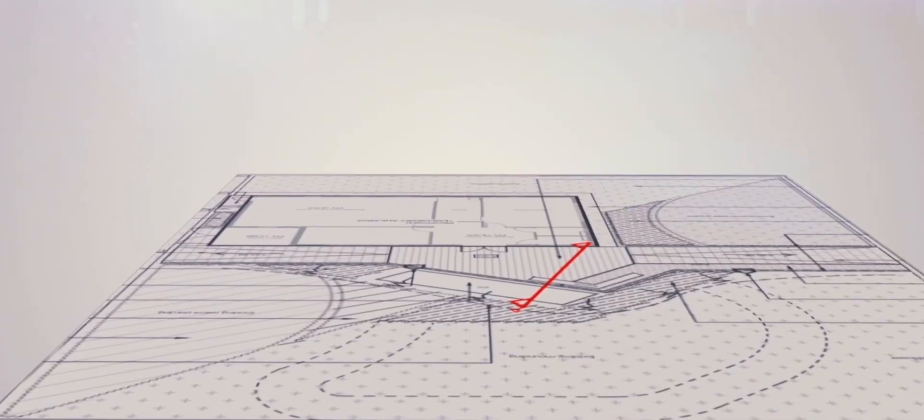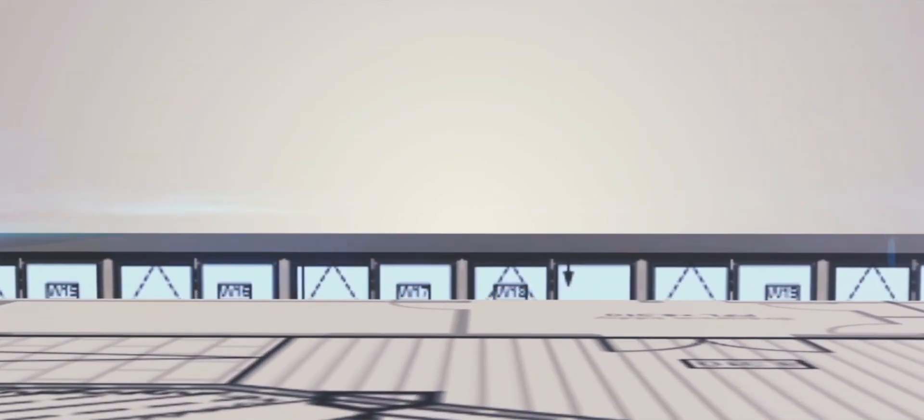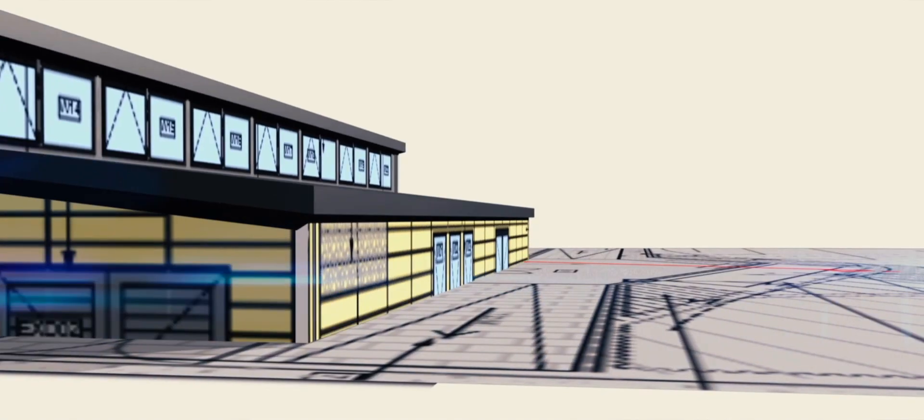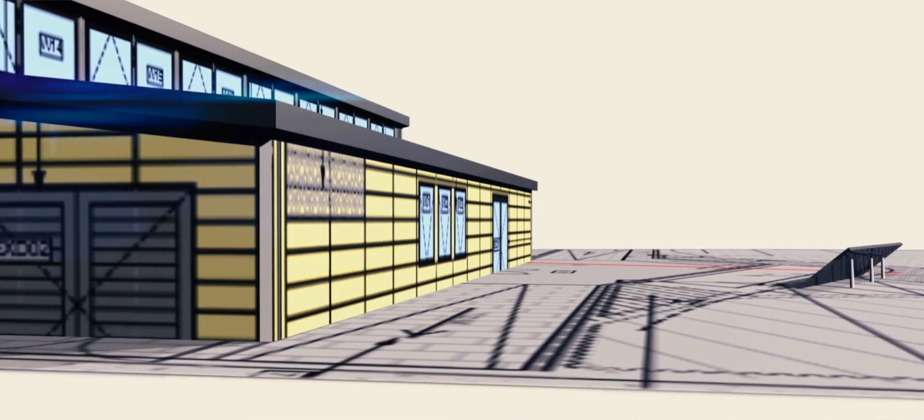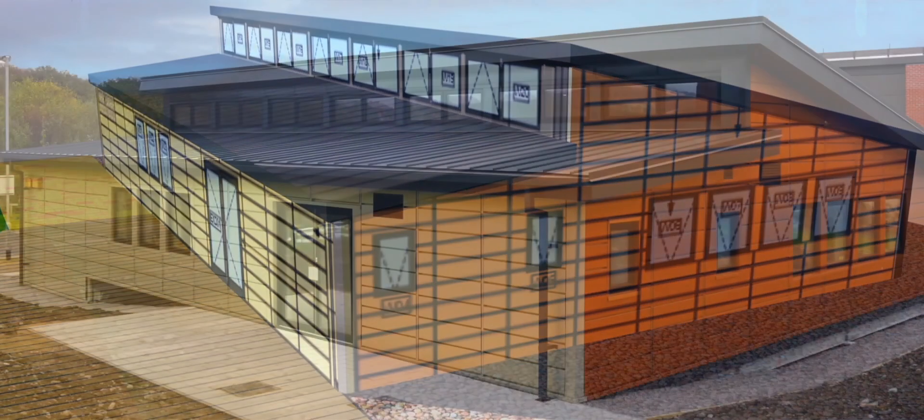The Active Office is right next to the Active Classroom, which was really successful in proving the active buildings concept by generating one and a half times the energy it consumed over an annual cycle.